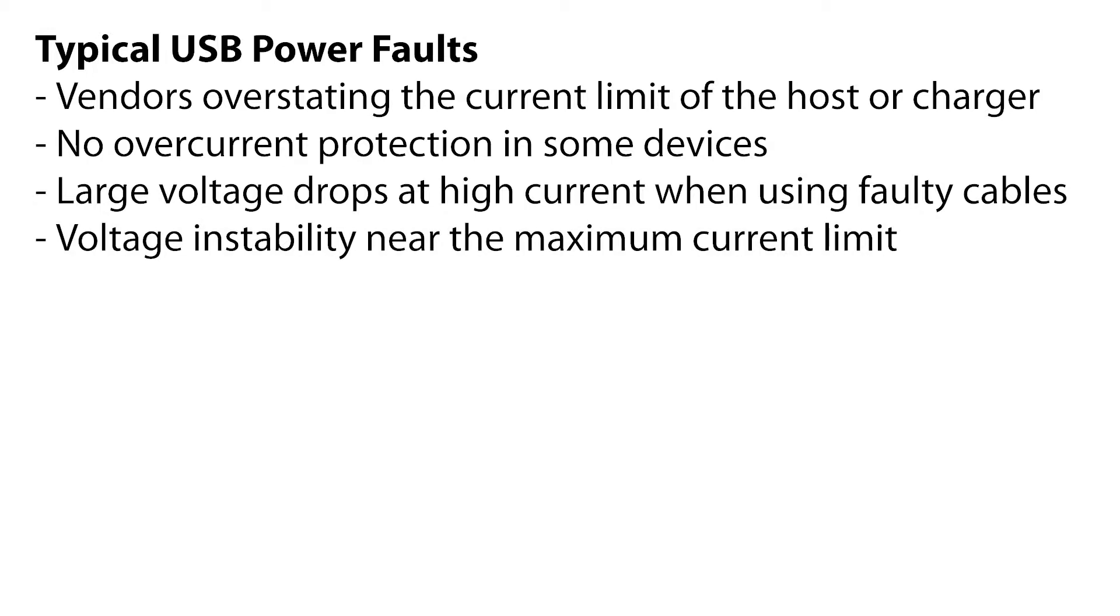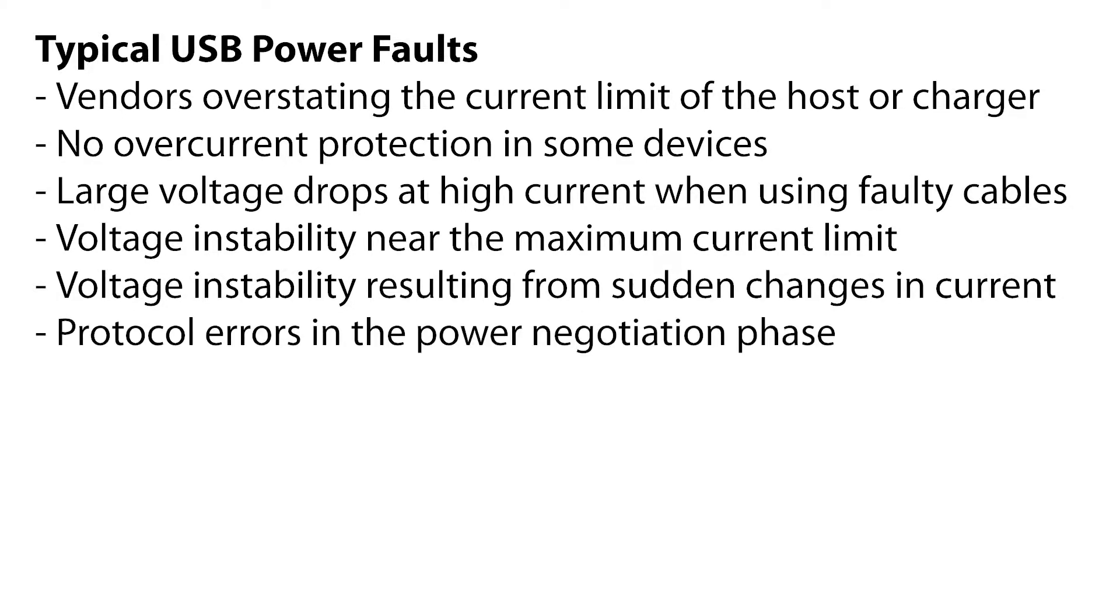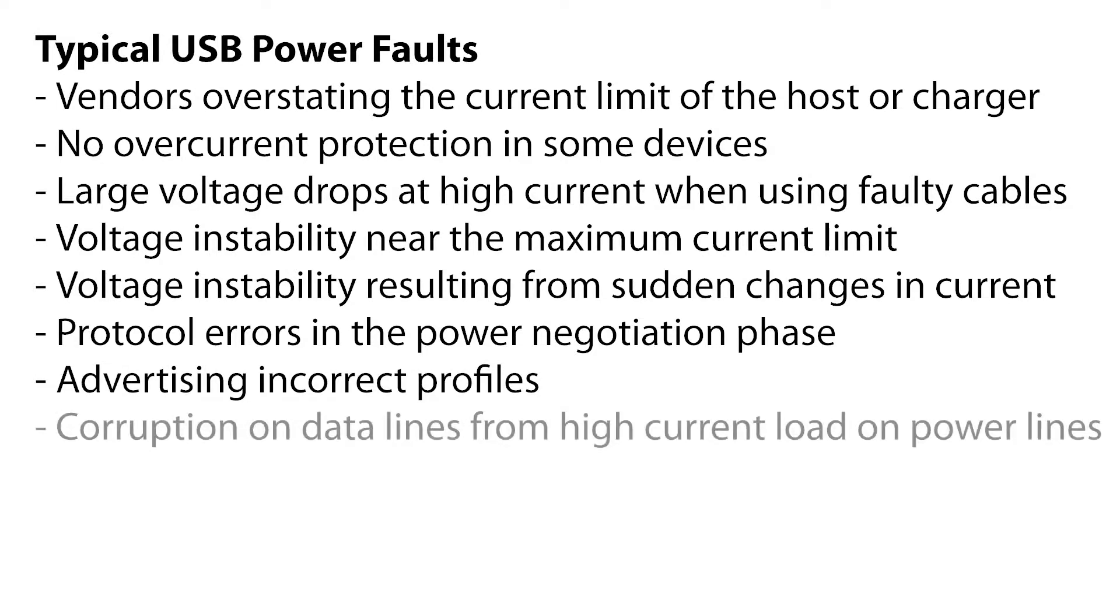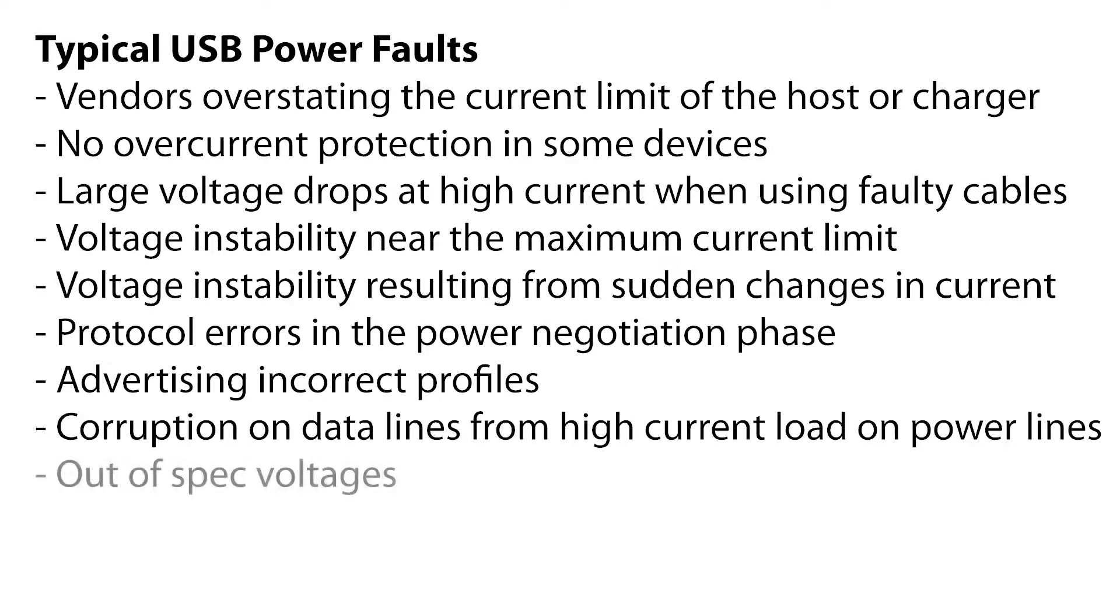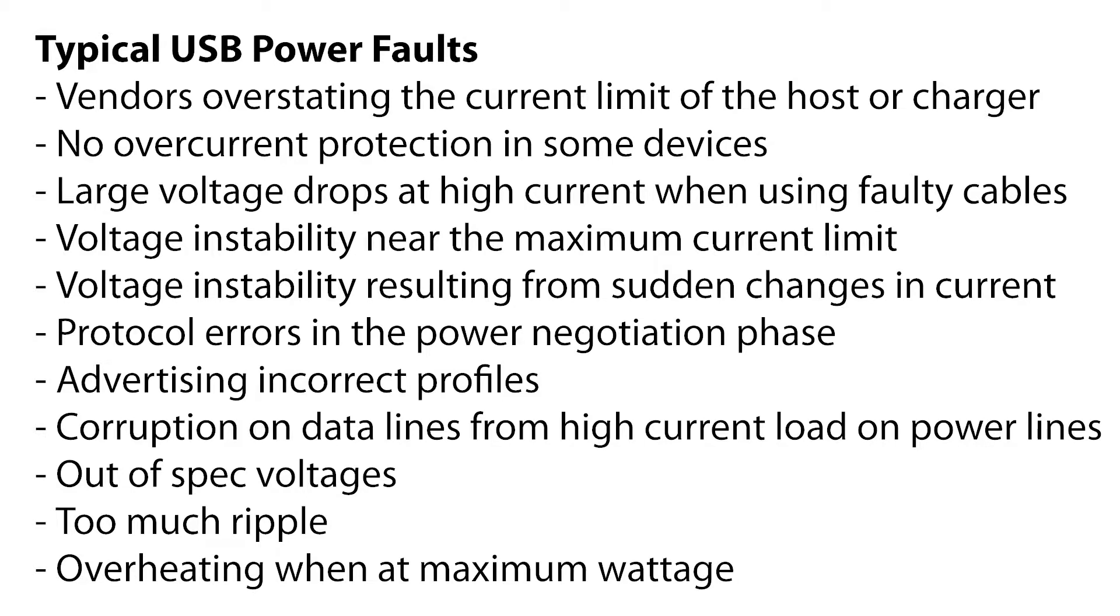Other issues include voltage instability near the maximum current limit, voltage instability resulting from sudden changes in current, protocol errors in the power negotiation phase, advertising incorrect profiles, data corruption on the data lines during high current load on the power lines, out of spec voltages, too much ripple, and overheating when at maximum wattage.